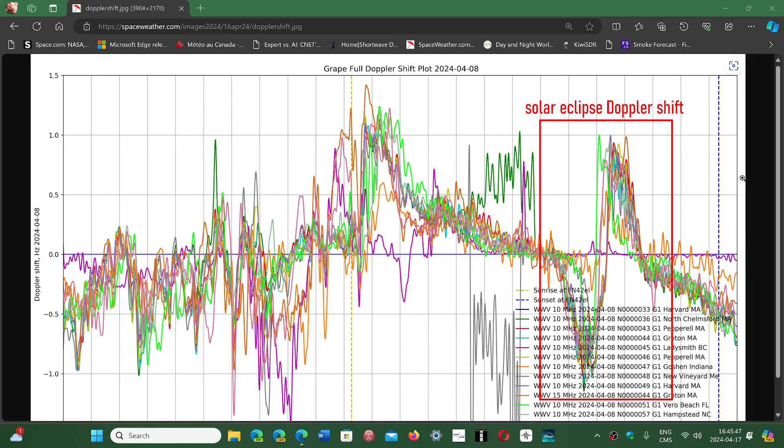But this time it was accelerated by the fact that it was during the moon eclipse. The frequency they were listening to at 10 megahertz shifted slightly by a few hertz up and down as the eclipse progressed.